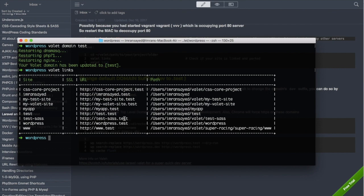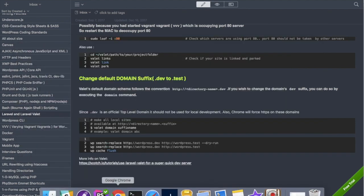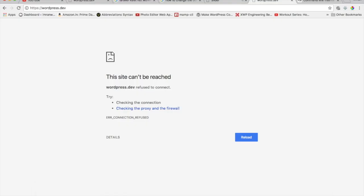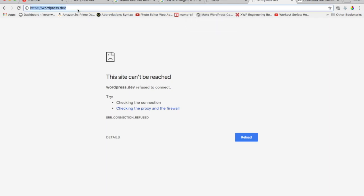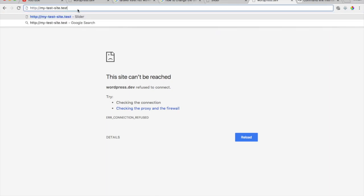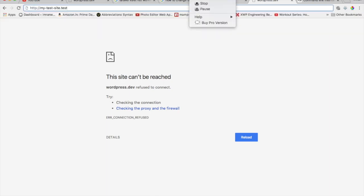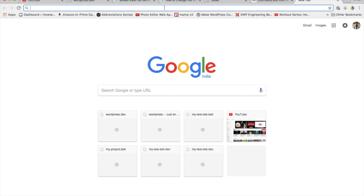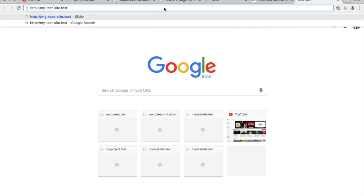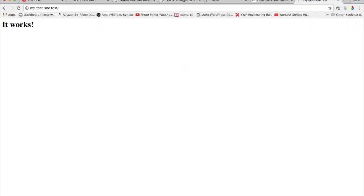So now if I go ahead and go on to any of my sites, Chrome will not redirect to that site. I'm going to paste this address, I'm going to check and you can see it works. That's working now.